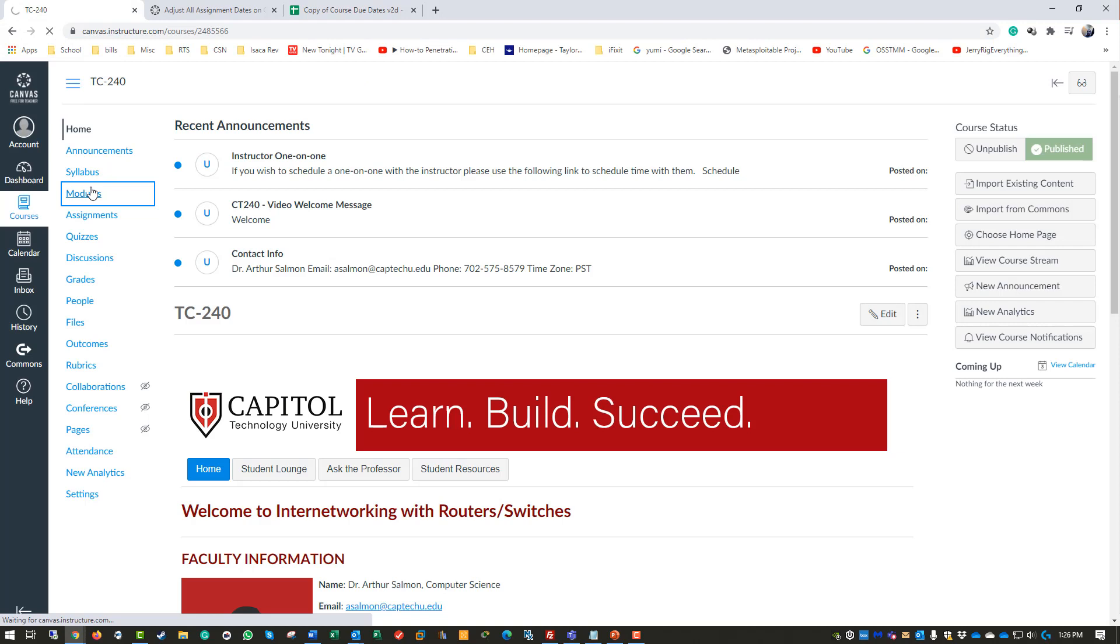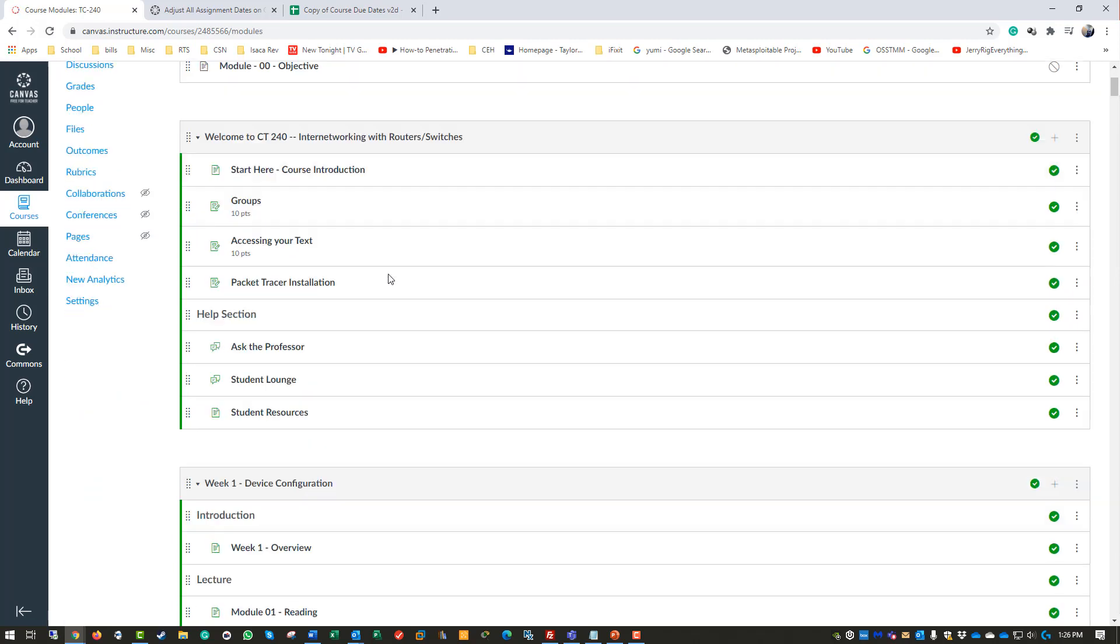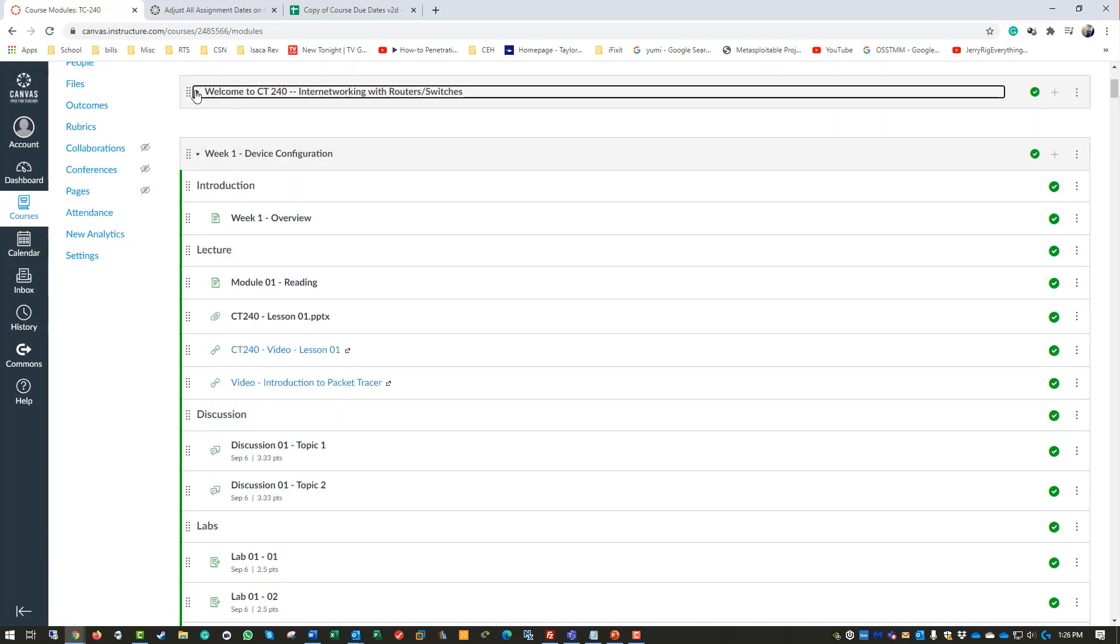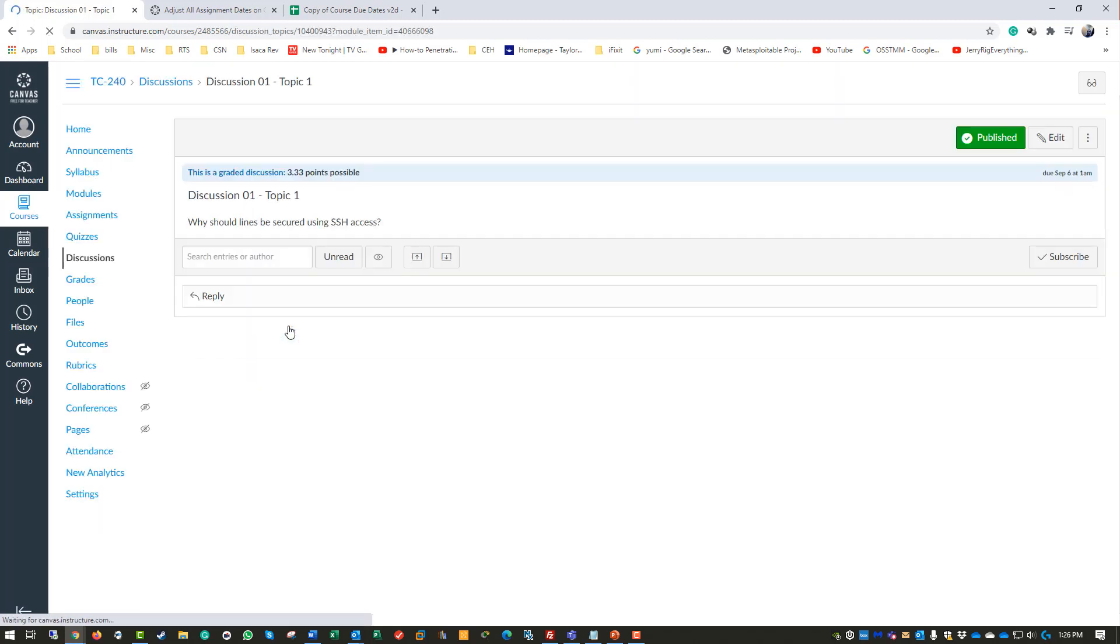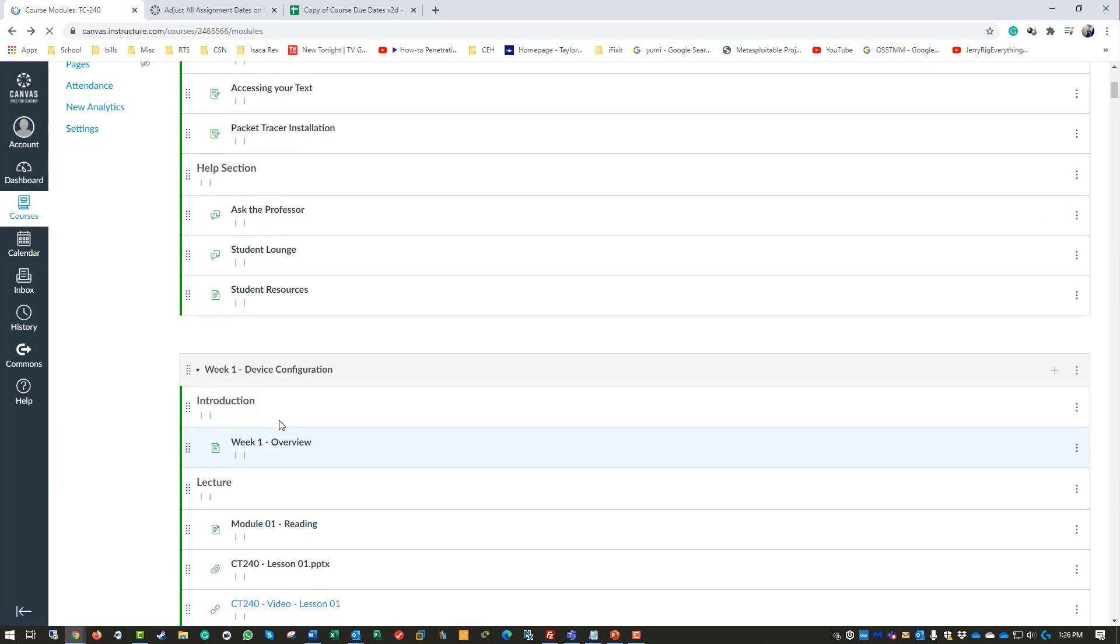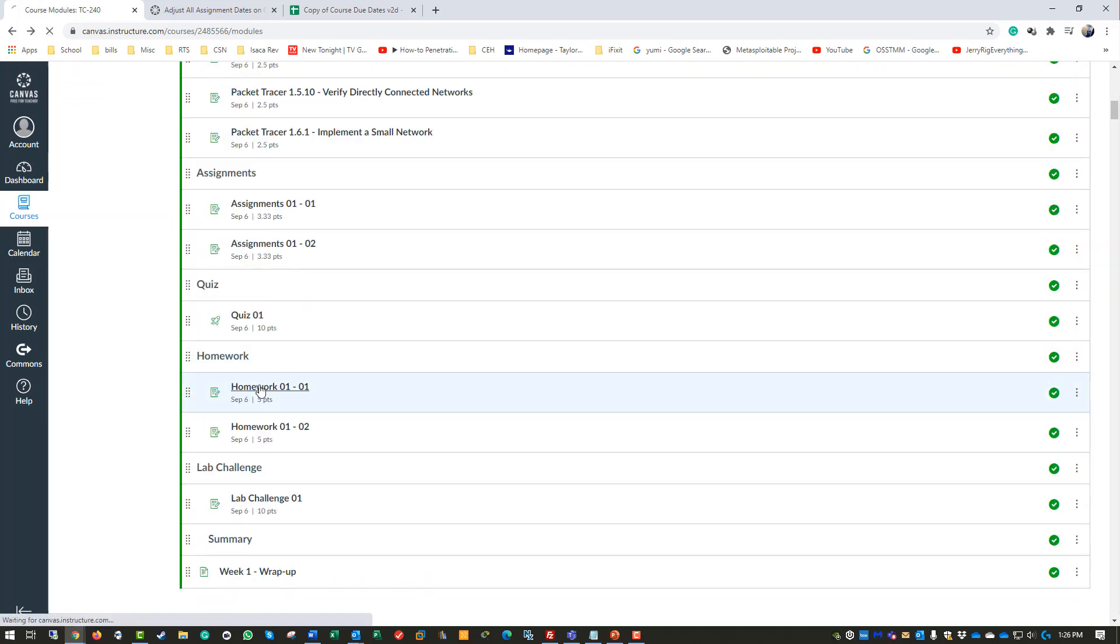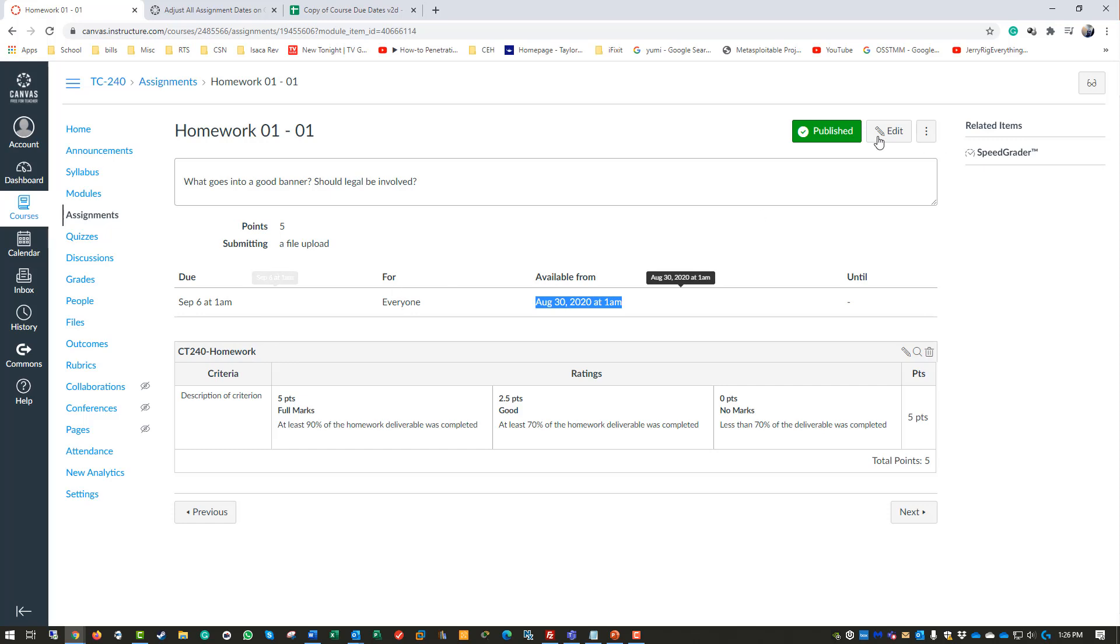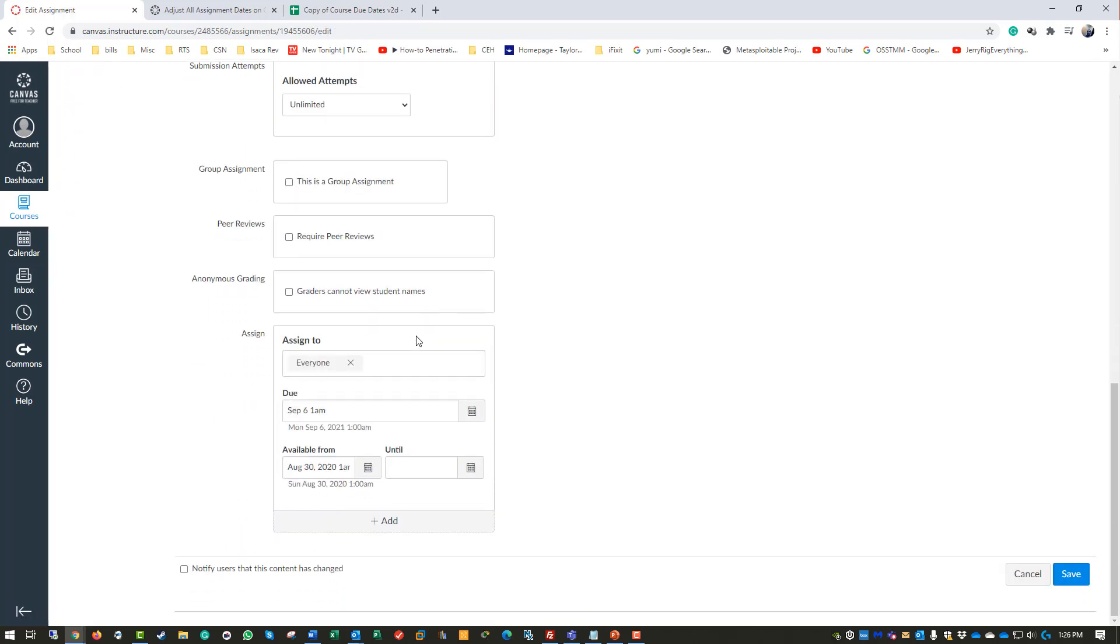Log into your Canvas course and you should see the dates have been modified. I don't know why I chose that one assignment - let's look at a homework. Available from... until September 6, 2021. So it did work! That's how you can actually bulk change.